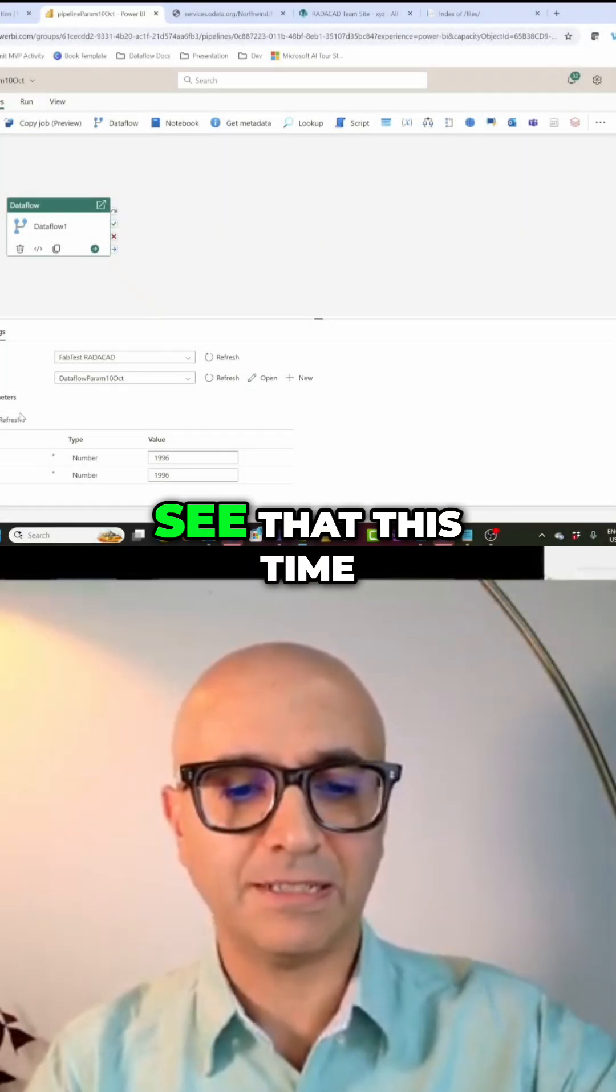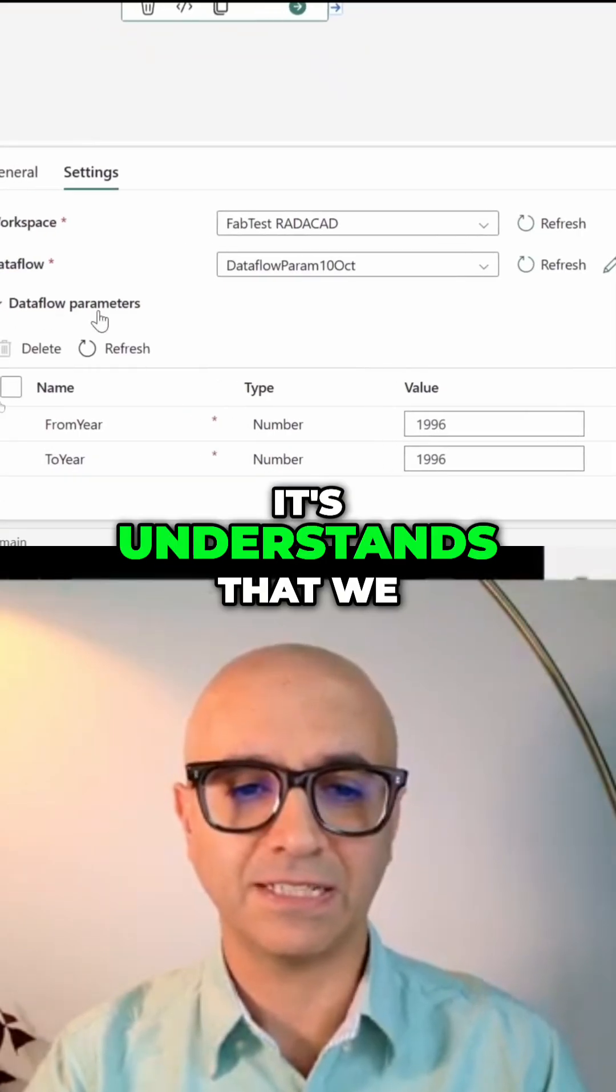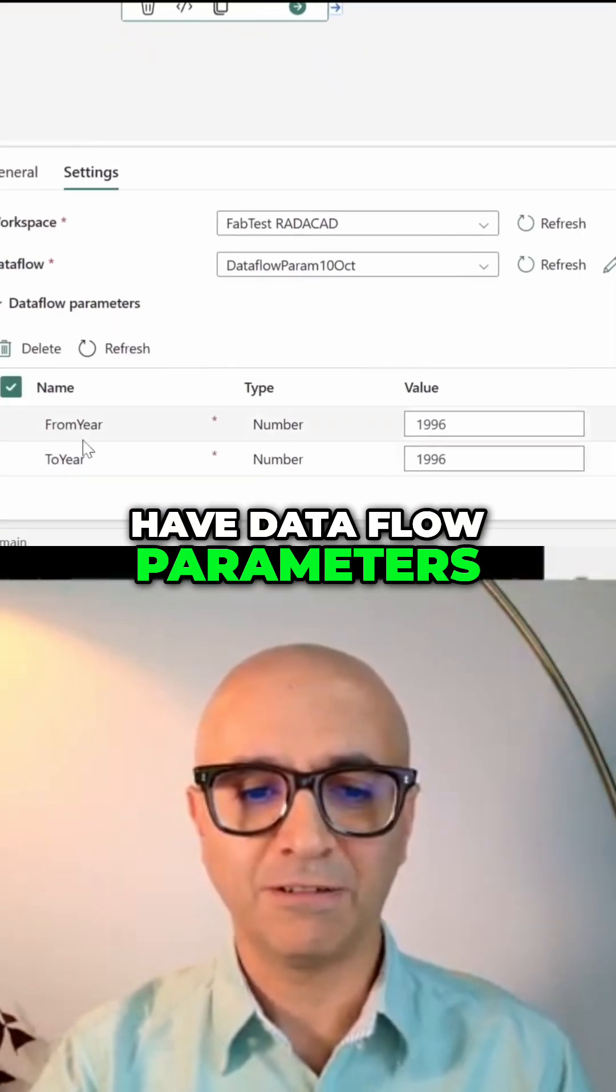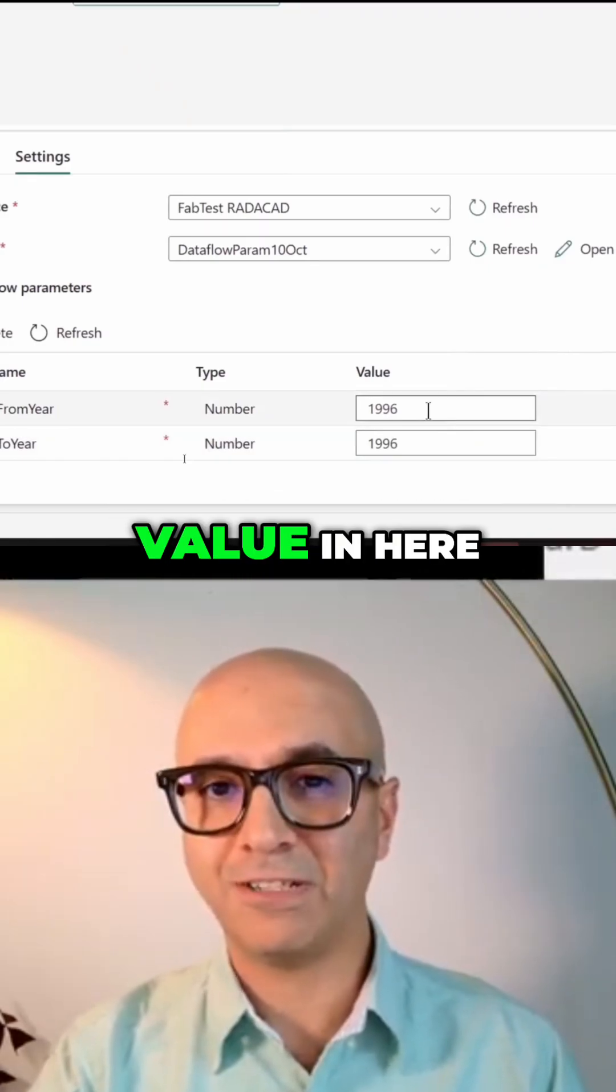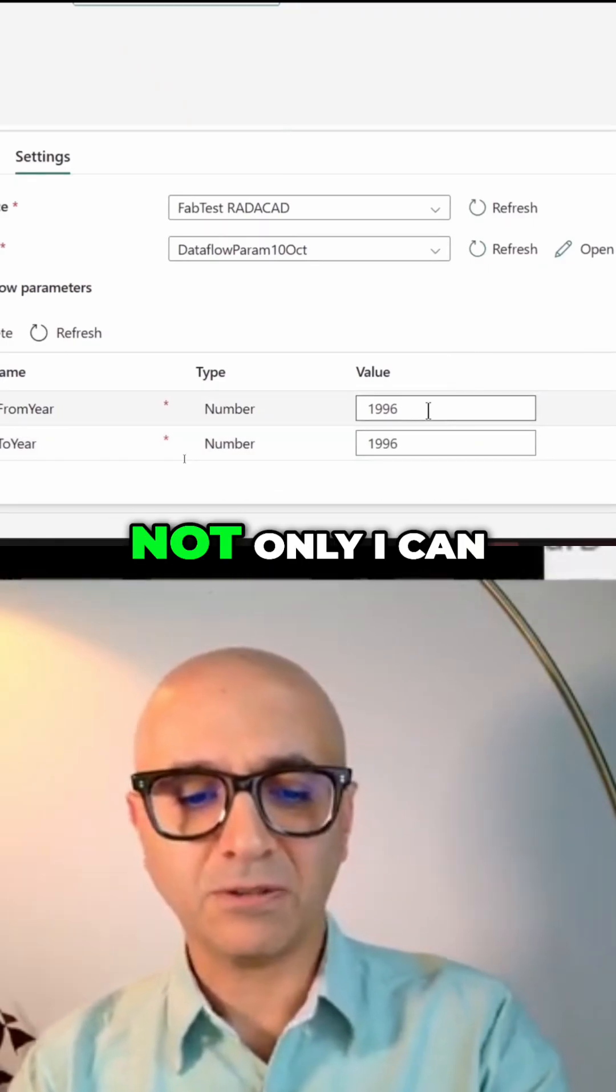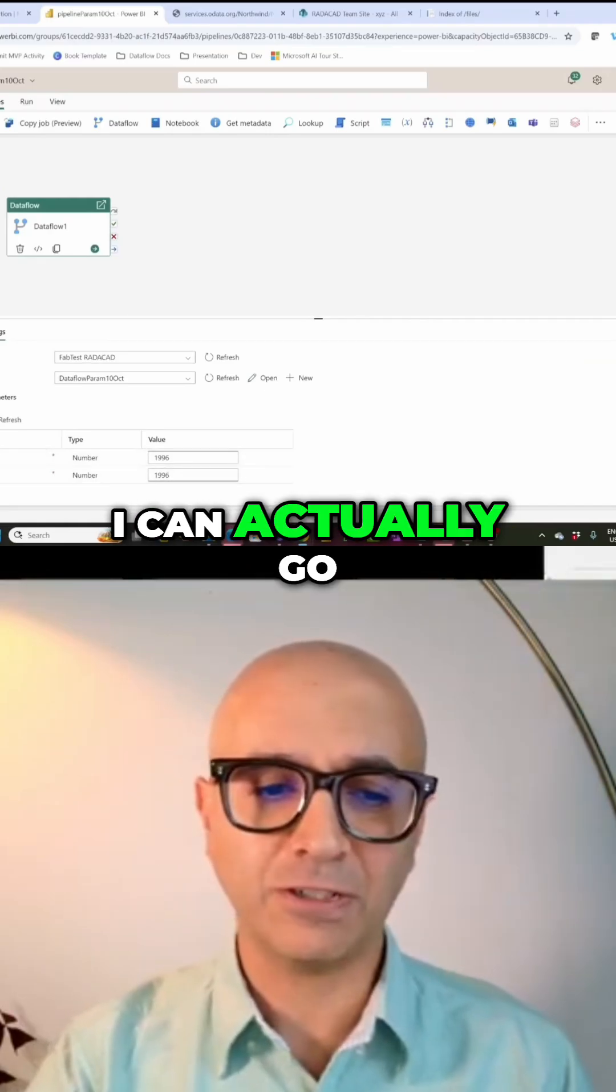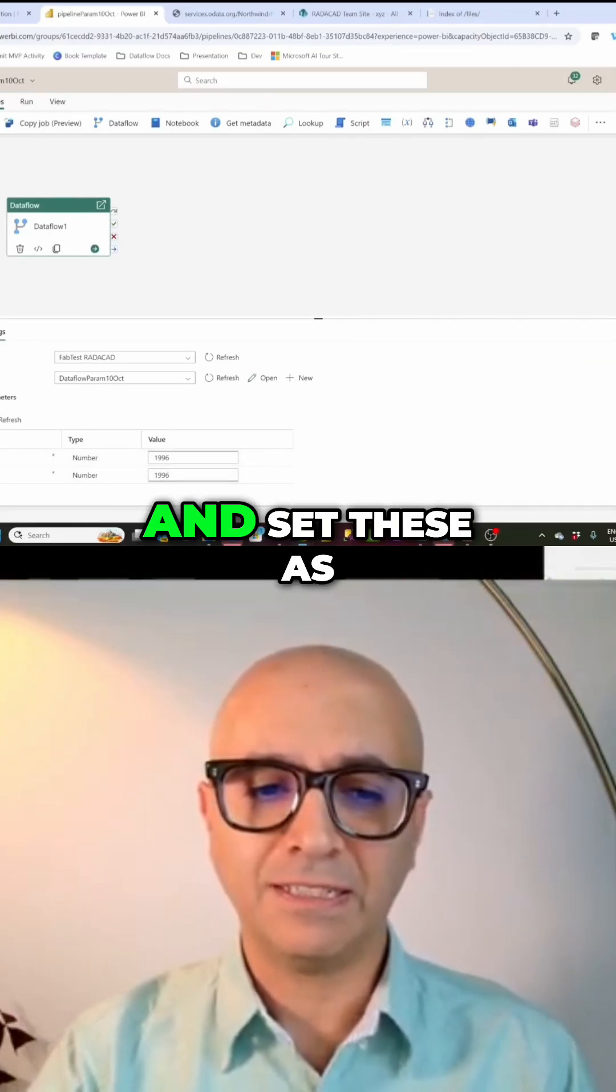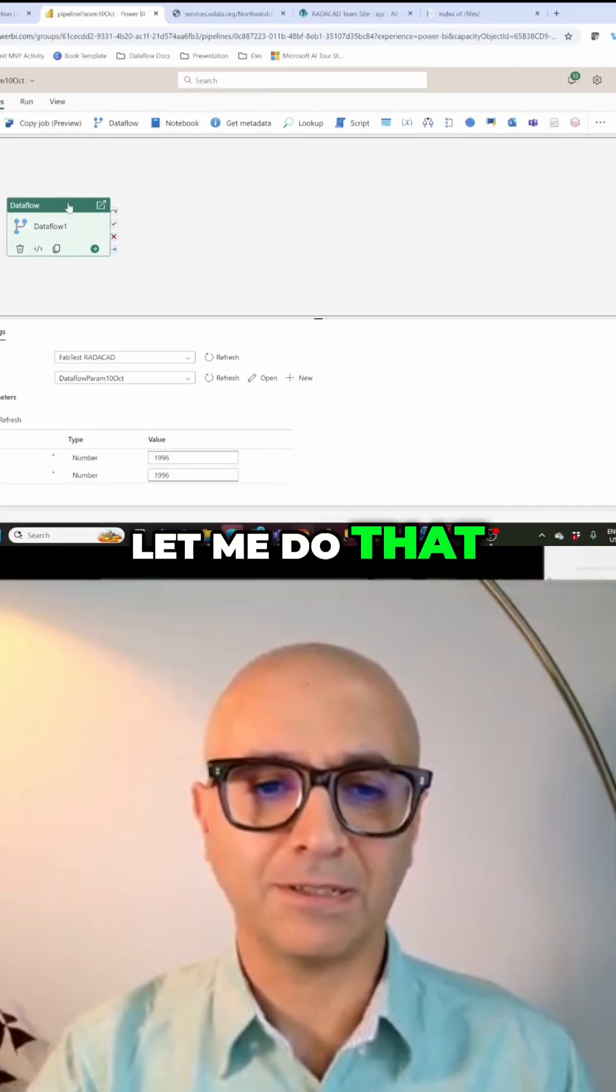Here you can see that this time it detected it correctly. It understands that we have data flow parameters 'from year' and 'to year', and I can actually go and change their value in here. Not only can I change their value here, I can actually set these as a variable. Let me do that.